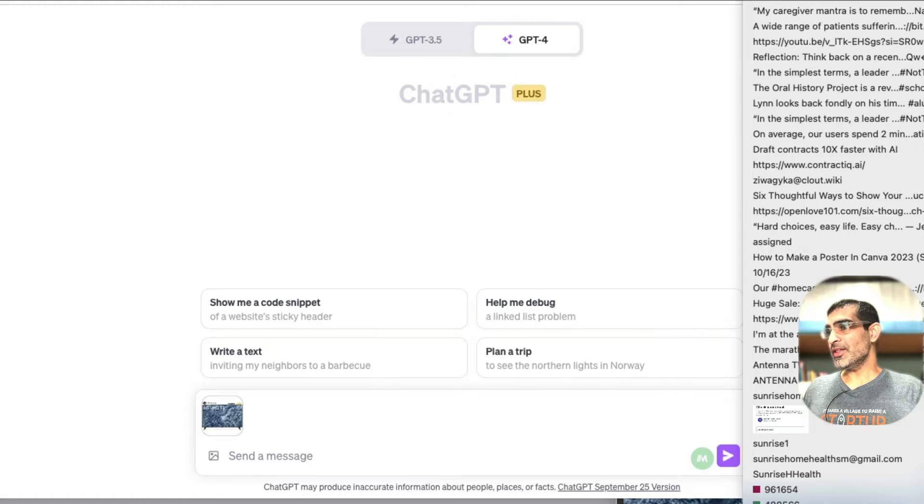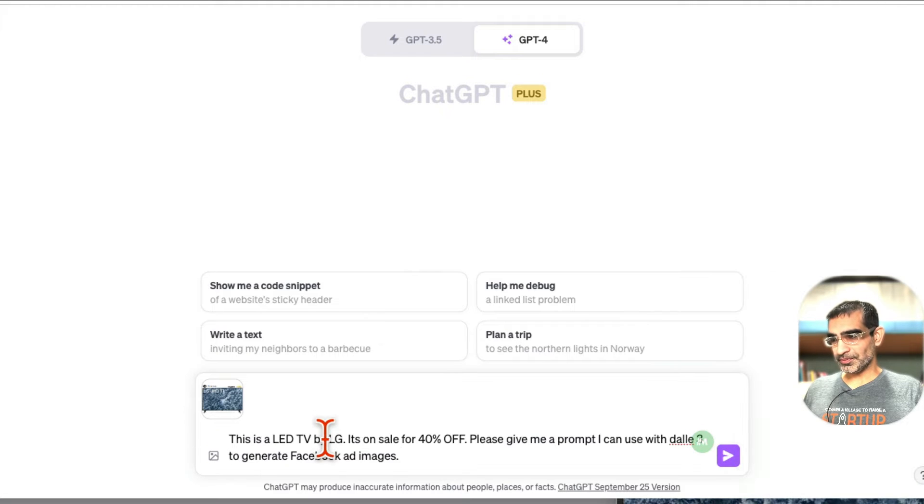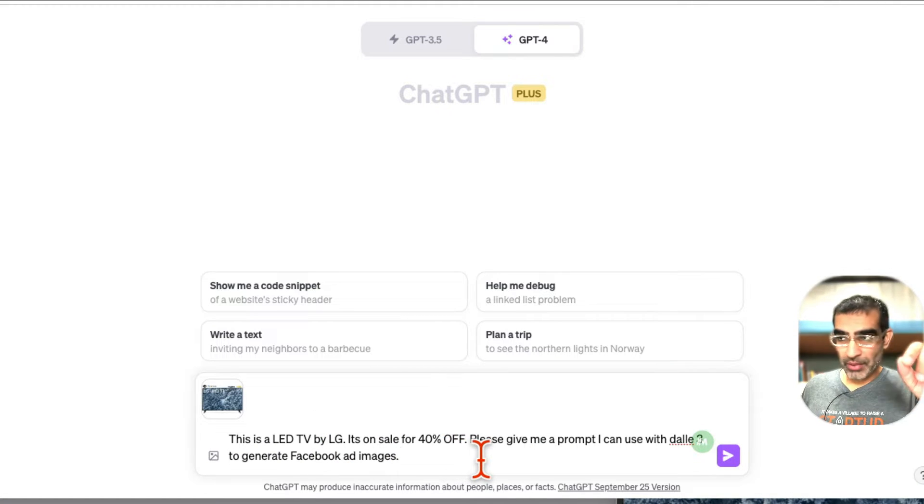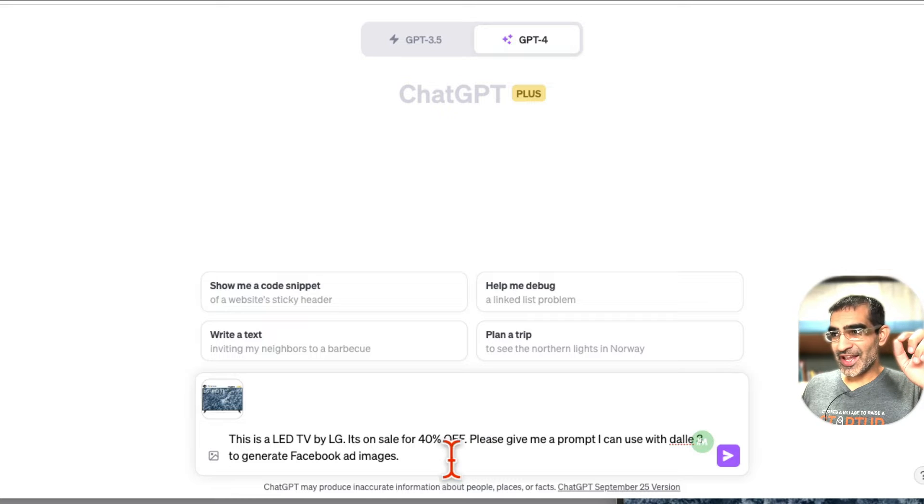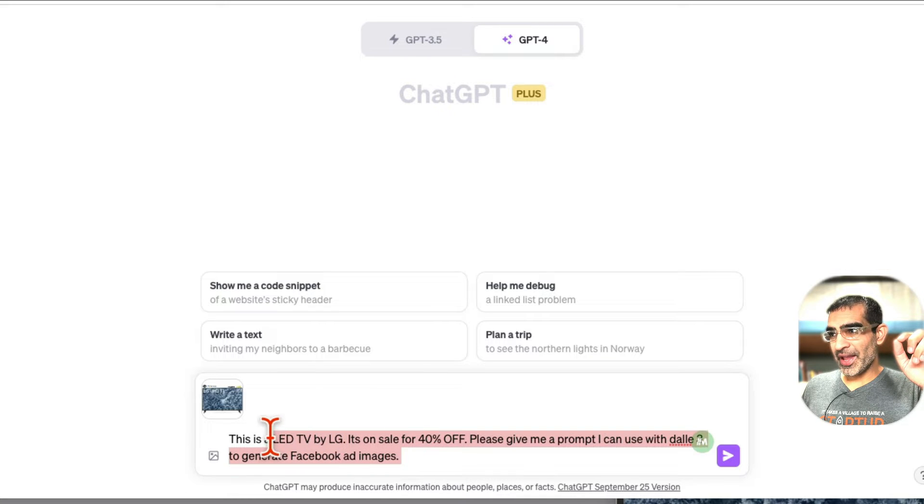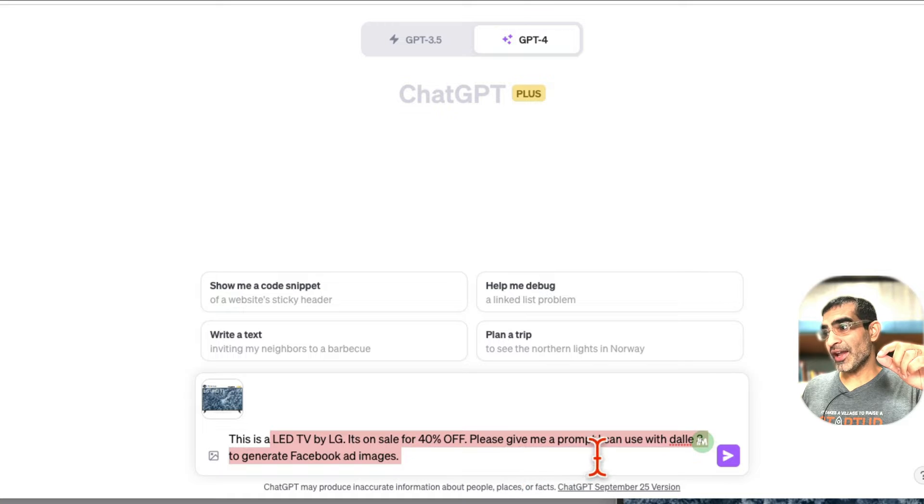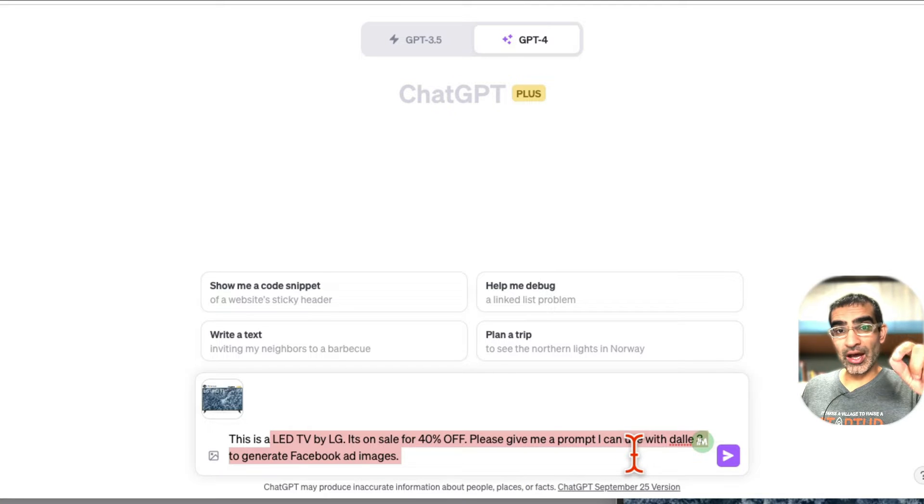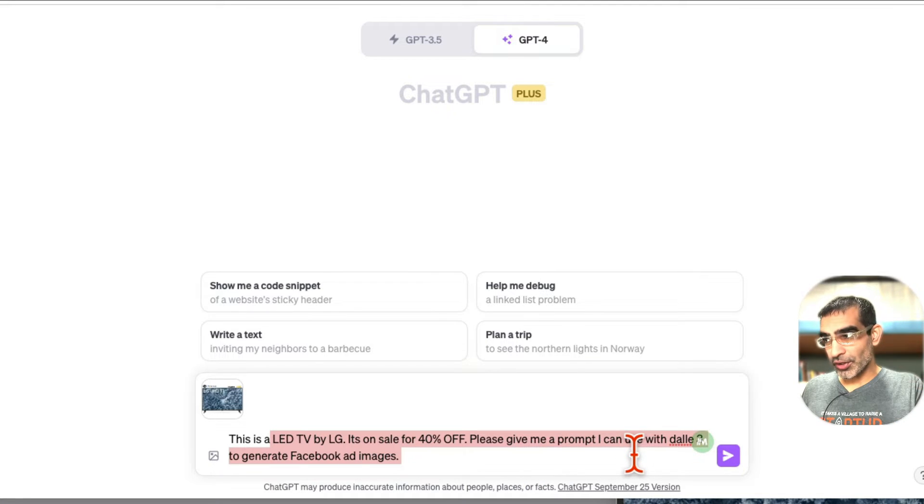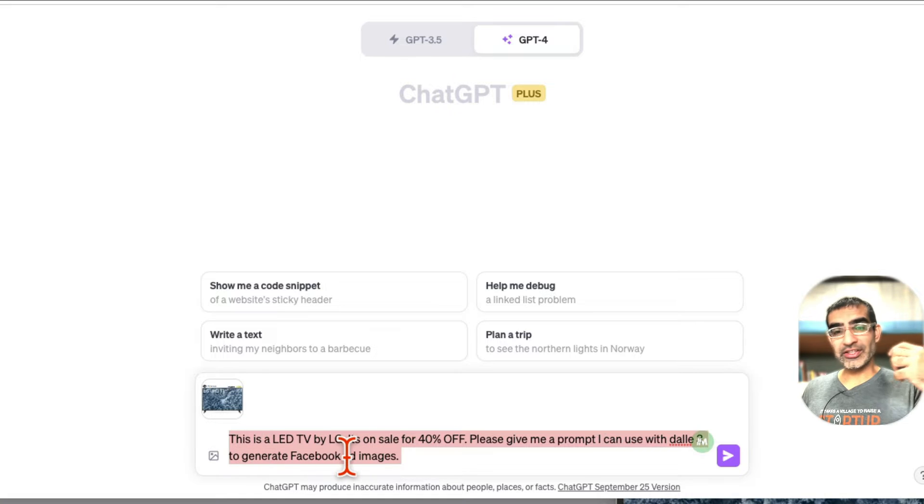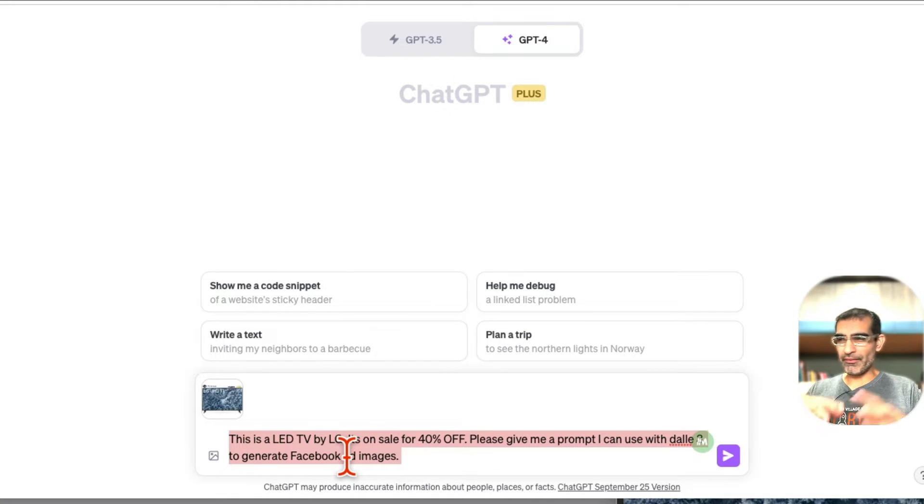So here's the command or the prompt: 'This is the LED TV by LG, it's on sale for 40% off. Now please give me a prompt I can use with DALL-E 3 to generate Facebook ad images.' This is the exact prompt - you can pause this, you can get this prompt. Very simple, it's like a line and a half.